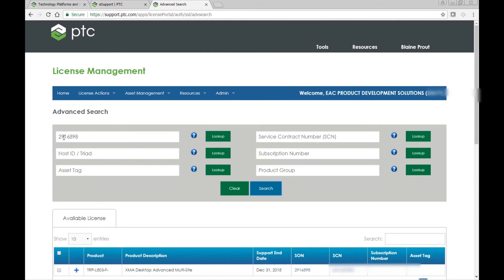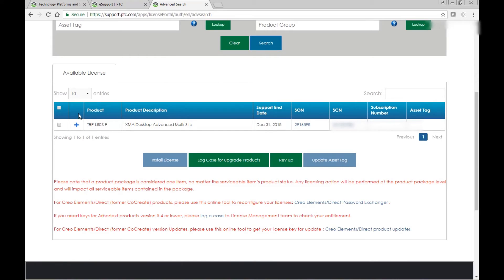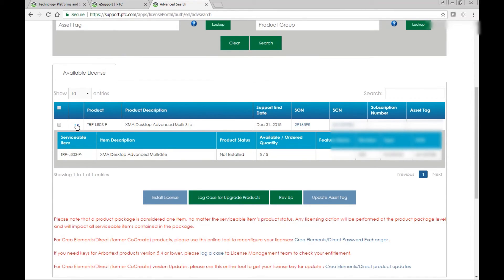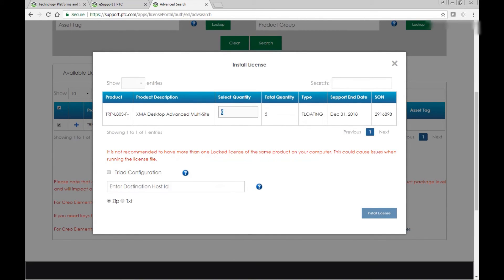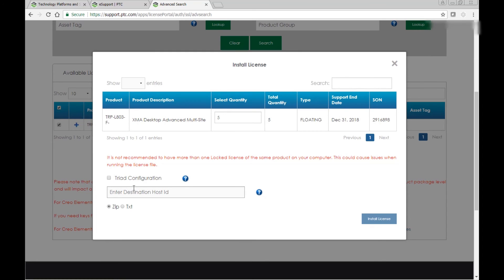I've grabbed the sales order number and added it to the table. You can see it has some advanced XMA tools inside of it — you can expand it to see what's inside. You pick it and then click install. You walk through the same process as before. You can take all five and put them on the host ID of your choosing, or take one at a time and put them on each of five host IDs. We would put in the host ID here — I'm not going to actually complete that because I don't want to process this one, but you get the point. Click install, walk through the similar steps with the license agreement, and then you'd get a new license file in your inbox.